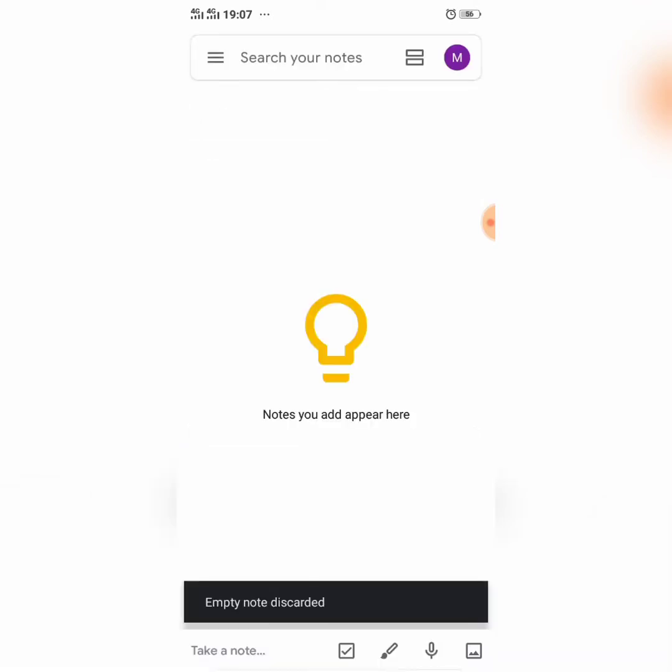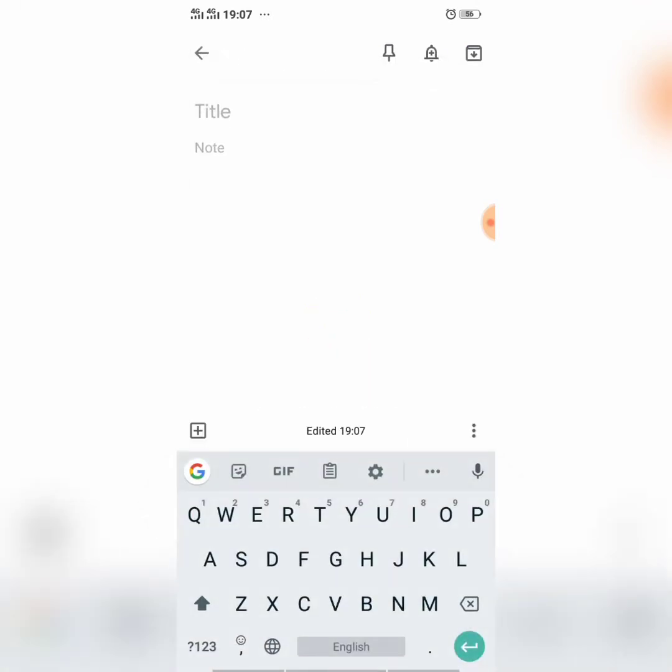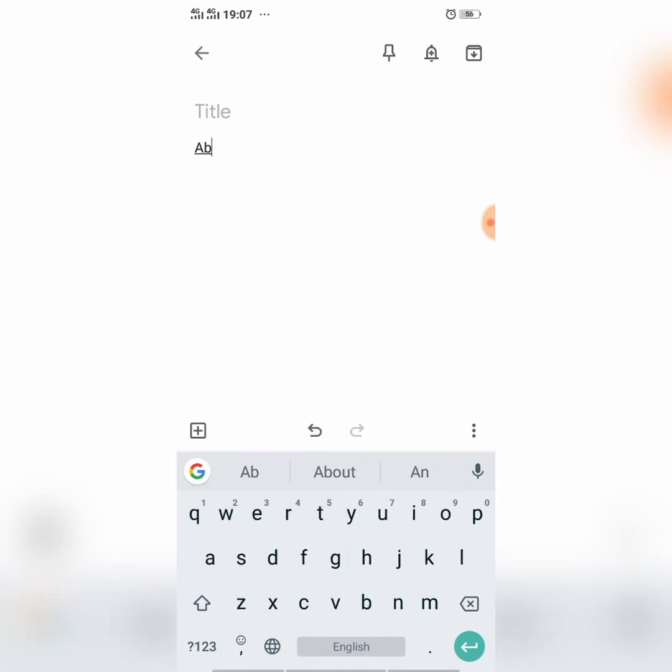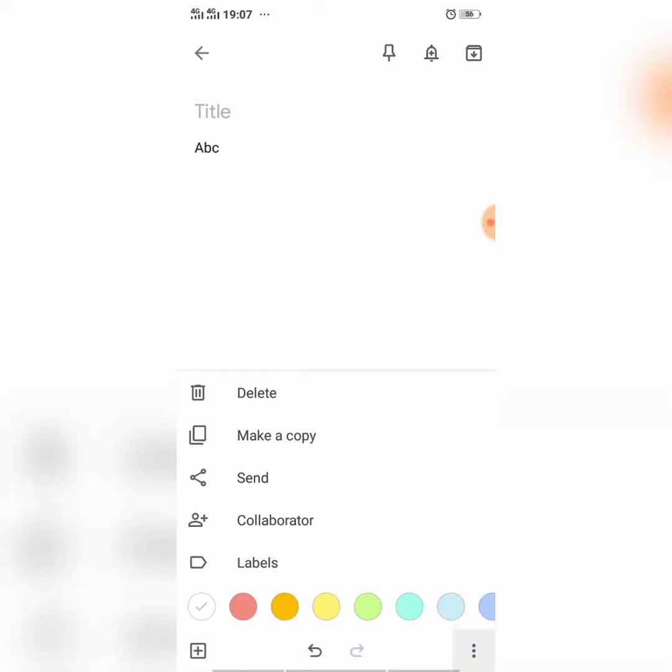You can create a simple note. Take a note at the bottom left, tap it, and here I type ABC, whatever you want to type.